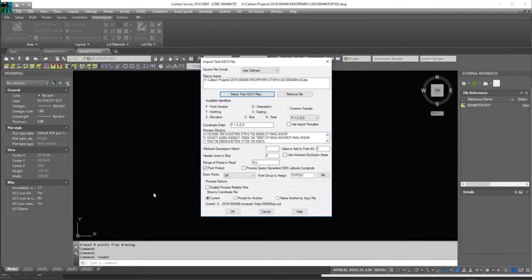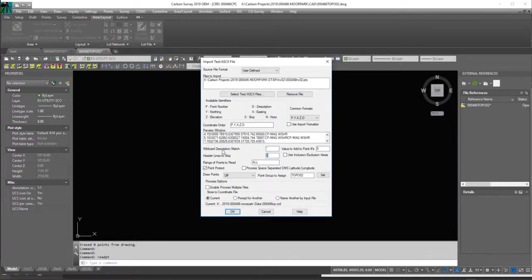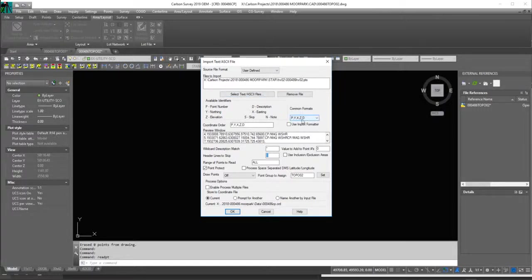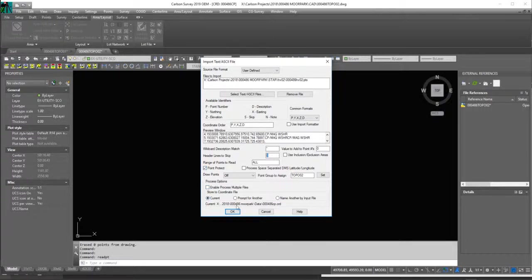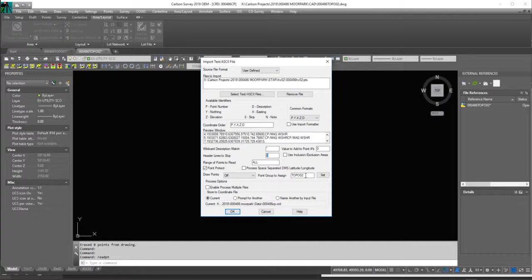And hit open, we're not going to skip any lines. Here's the format for starnet. We have the point project. We should see a message. We're going to bring it into our current coordinate file, which we should have all set up. So here's where it says point group to assign.